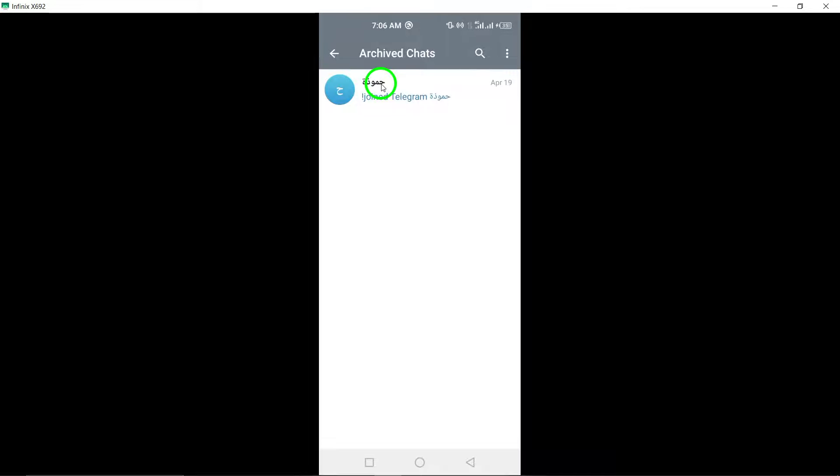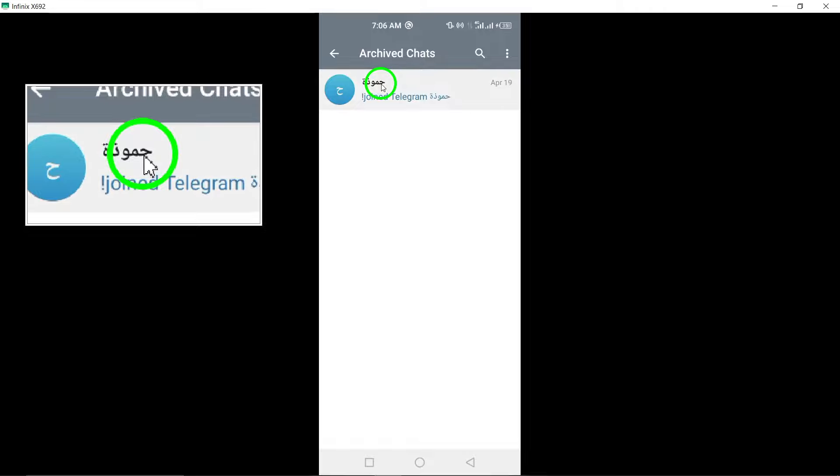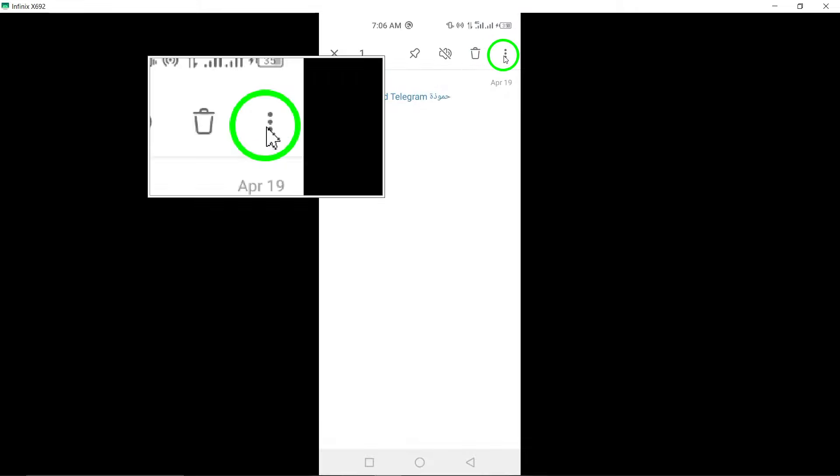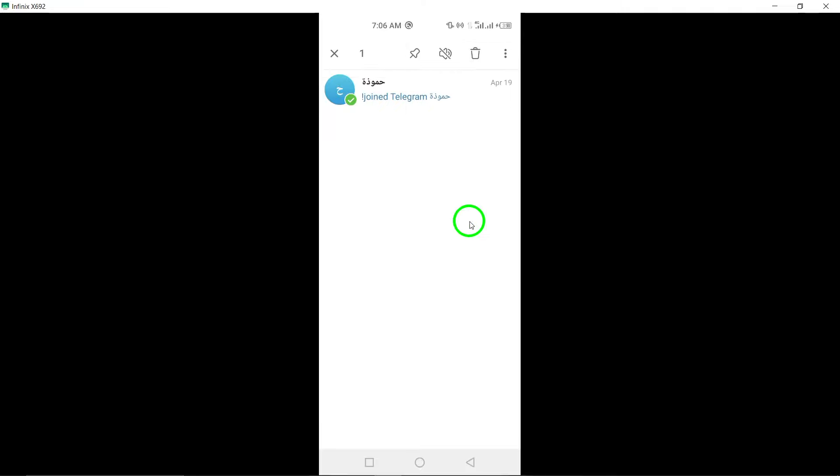Press and hold the chat you want to unarchive. Press and hold your finger on the chat you wish to unarchive until additional options appear.